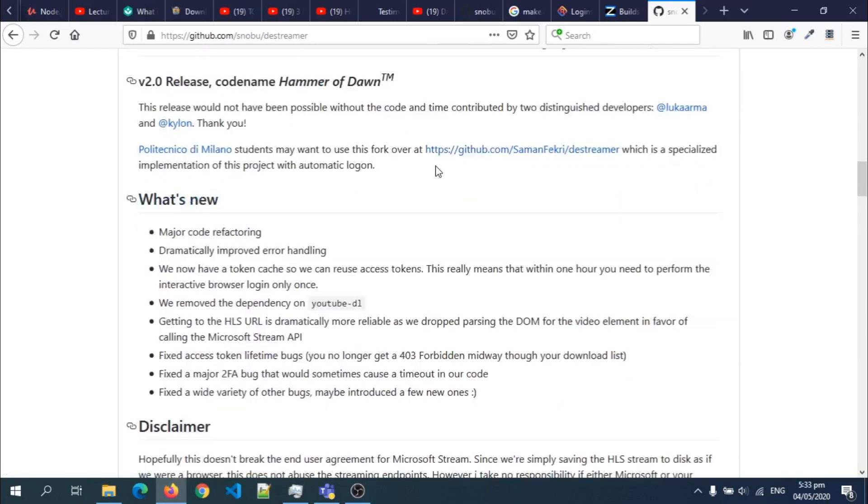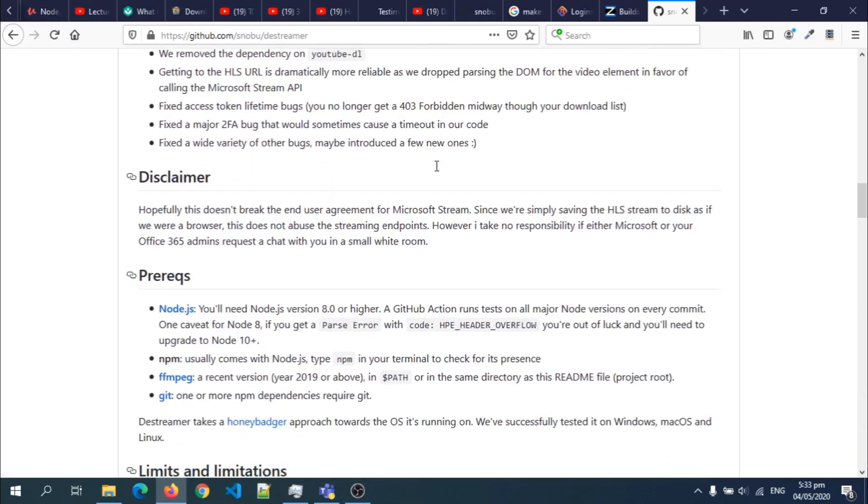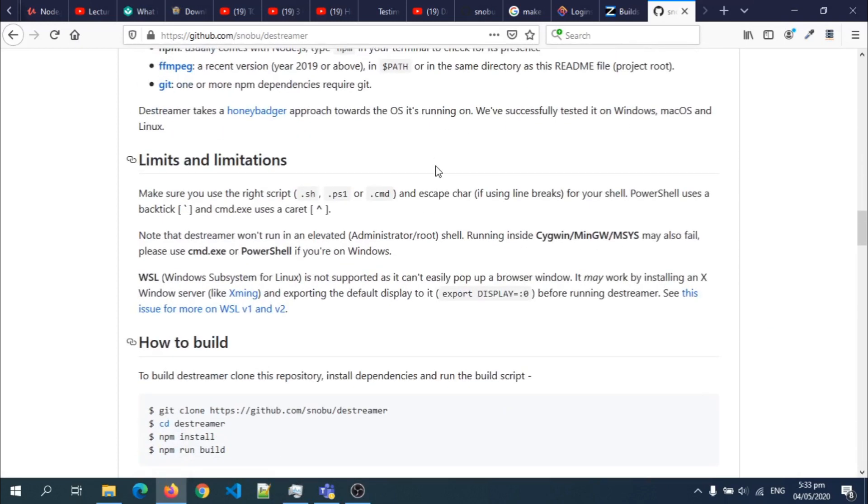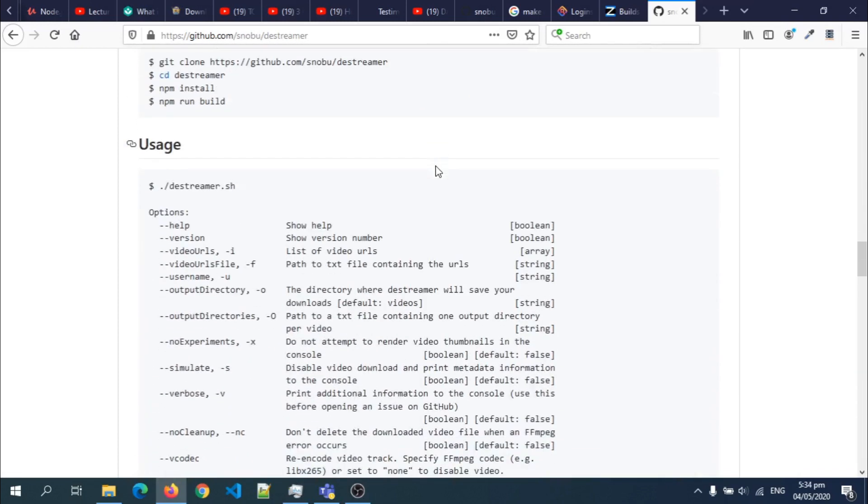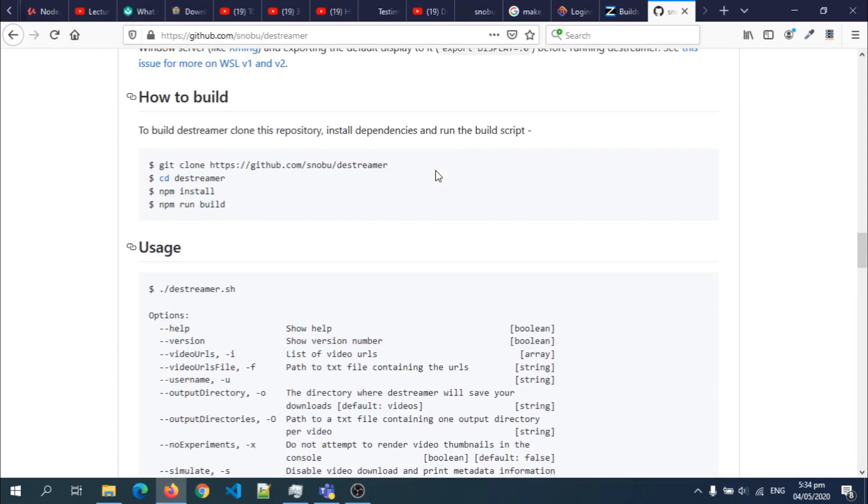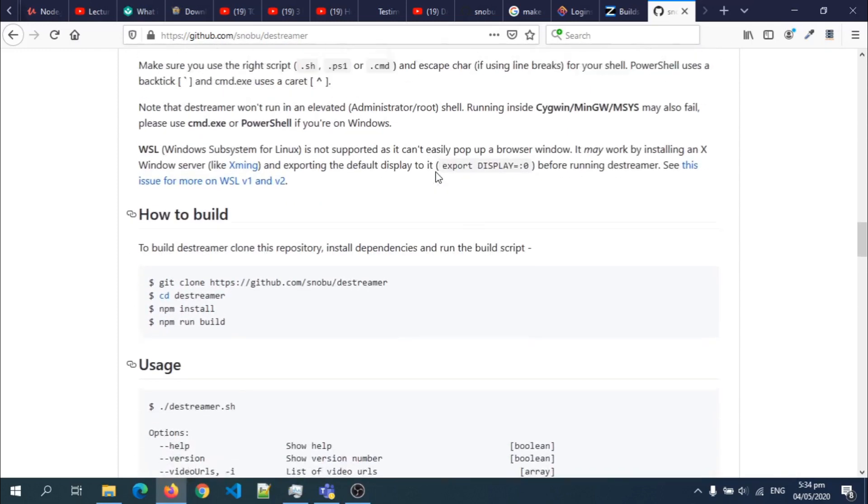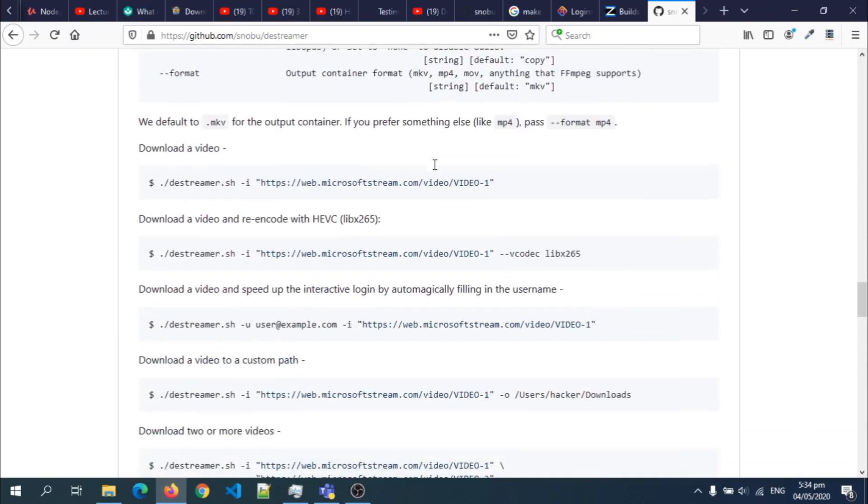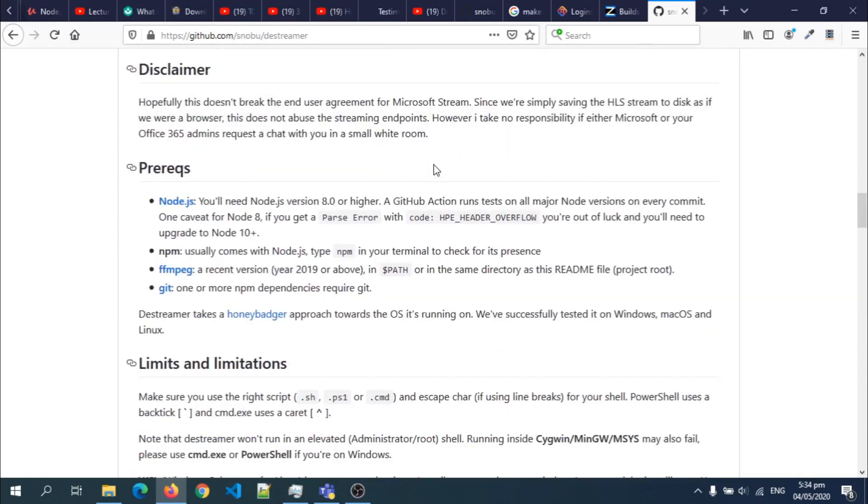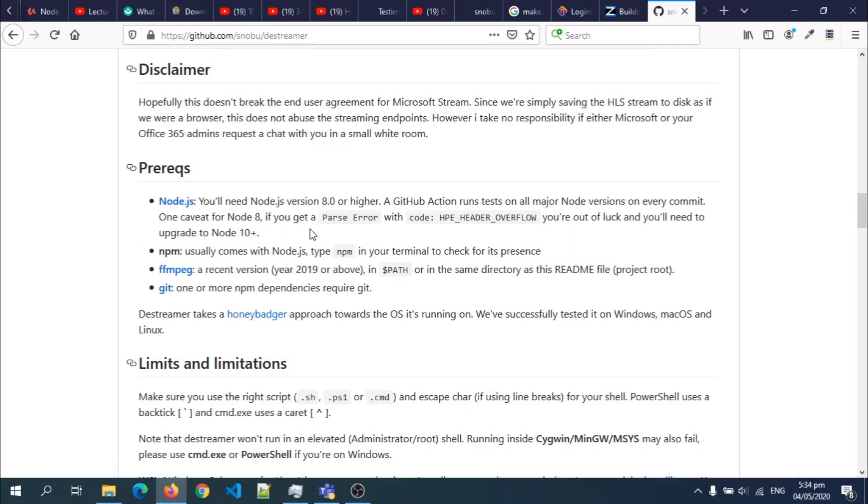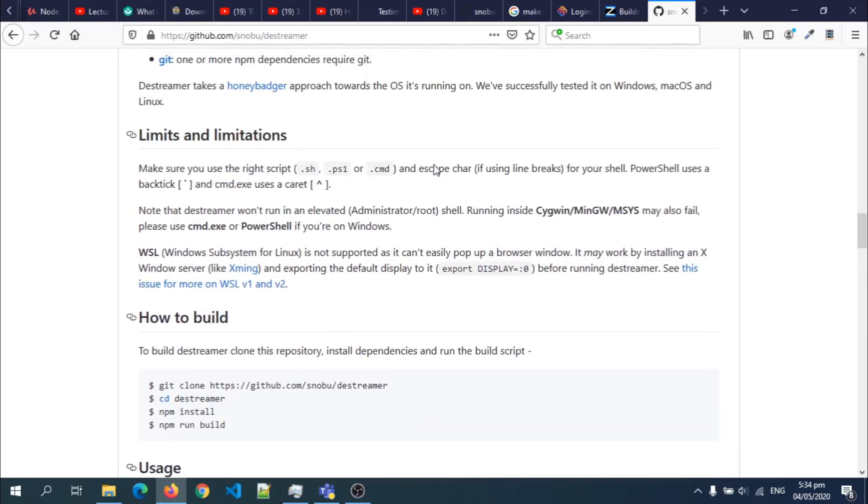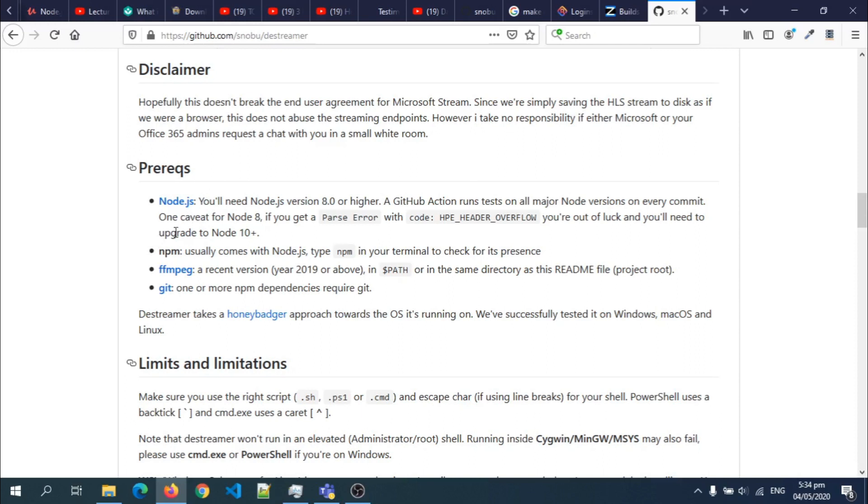But then I decided to make it very simple. I compiled the code so you don't need to download and install node.js. You can just run it. But as you can see from the prerequisite, you need node.js, npm, ffmpeg, and all that. So I decided to make it very simple for all to use.